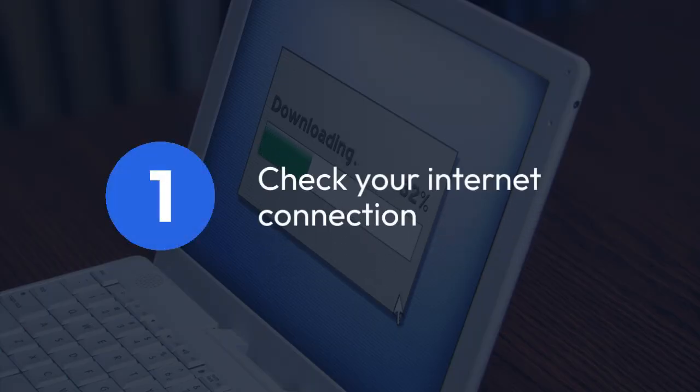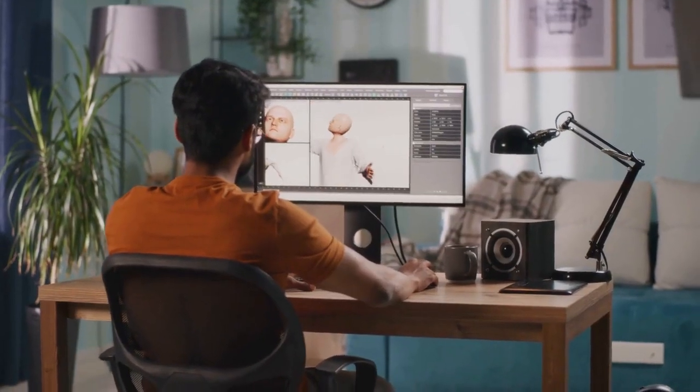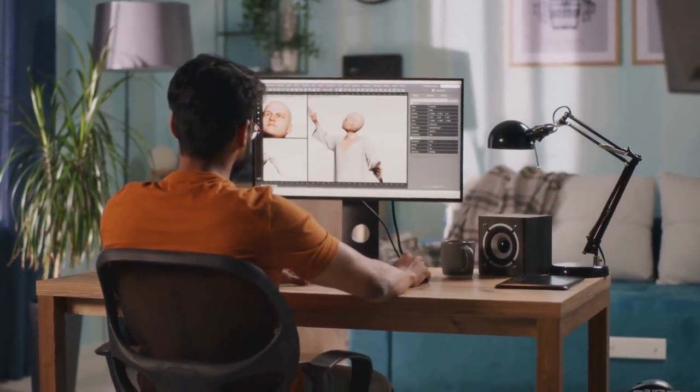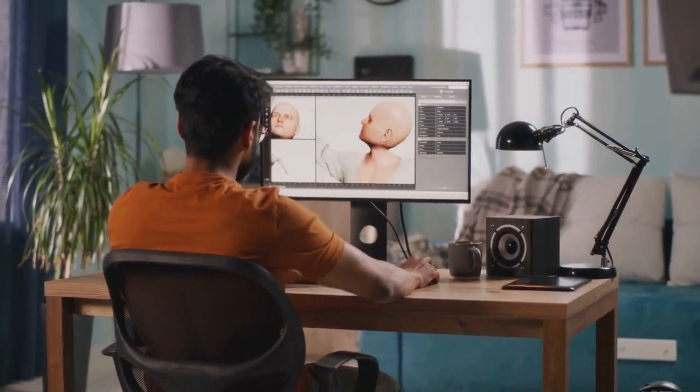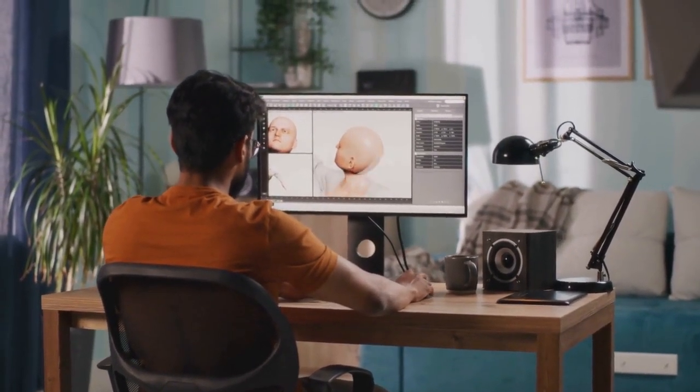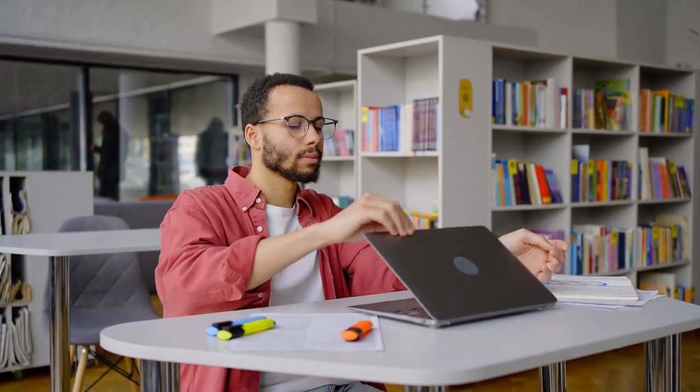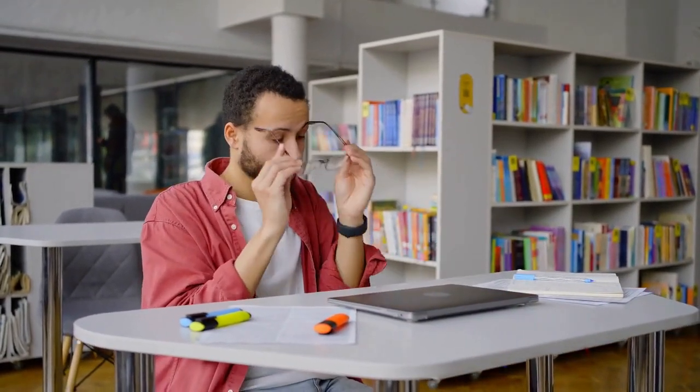Check your internet connection. A weak or unstable internet connection can prevent Minecraft from downloading and loading resources correctly. Make sure you have a strong and stable connection. Restart your router if needed.